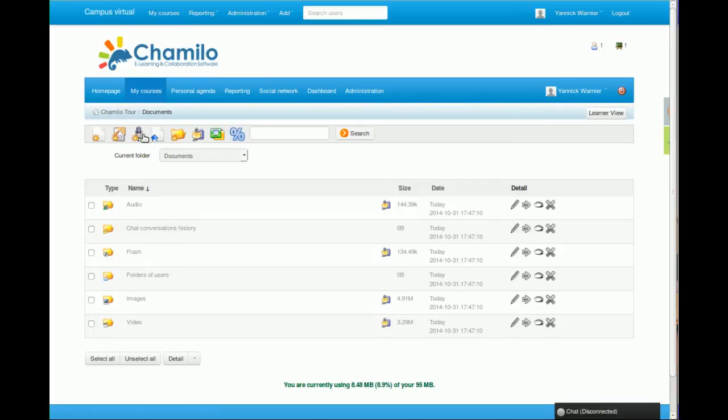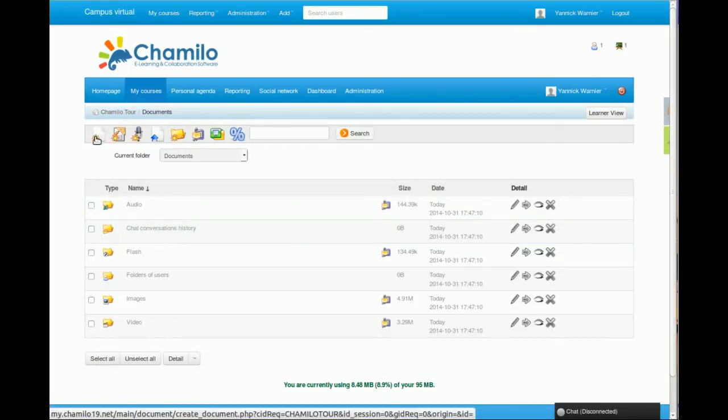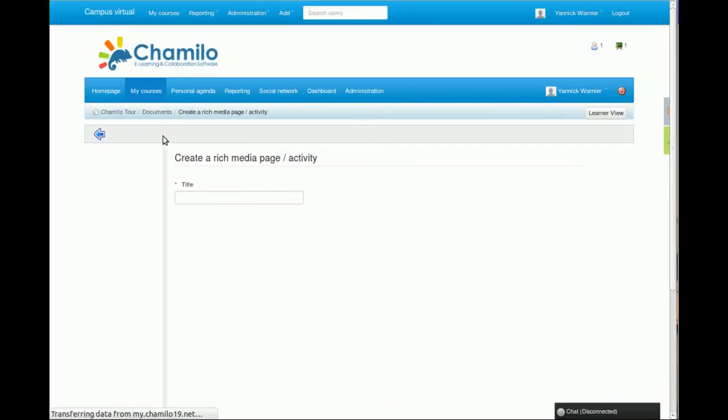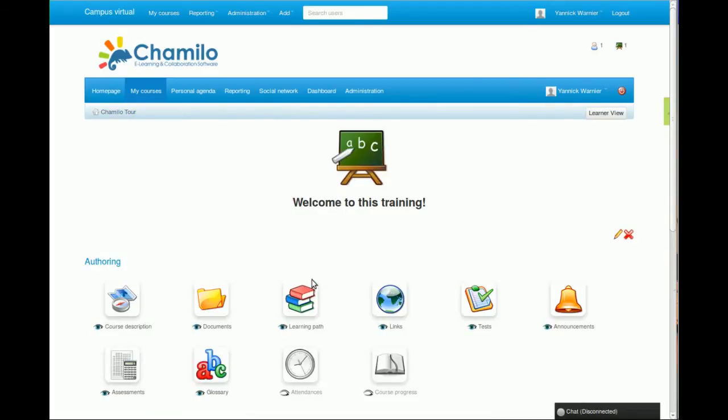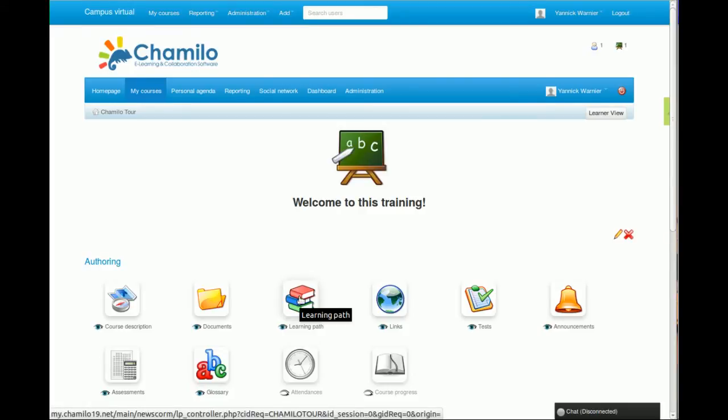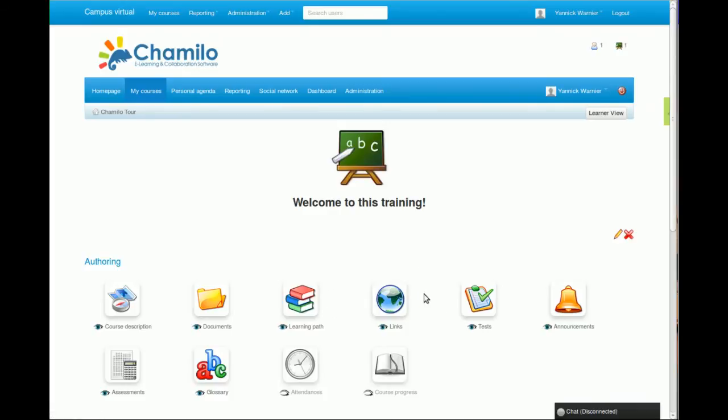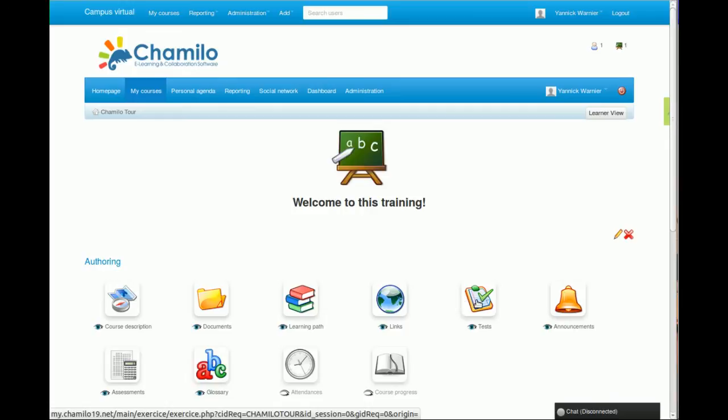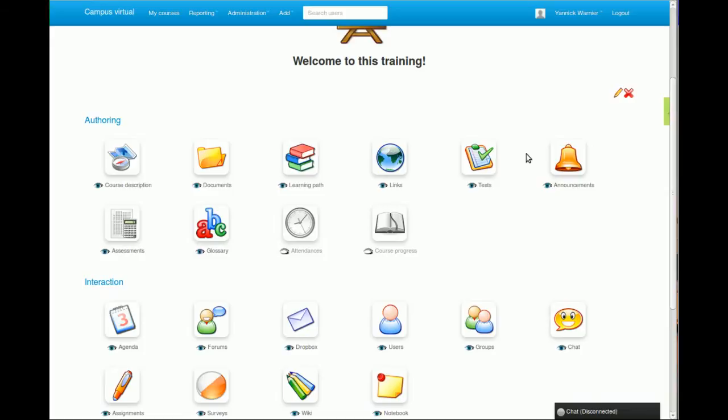The documents folder helps me upload documents that I already have. I can create new documents here, so I can just click this option and create a new document. We're going to get back to this very soon. I can create learning paths, which is basically a sequence of contents that is built to lead the student in his learning. We have a links tool that allows you to create links to other resources outside this portal. The test tool allows you to create tests, auto-evaluation tests or exams or whatever kind of tests that you want to create.